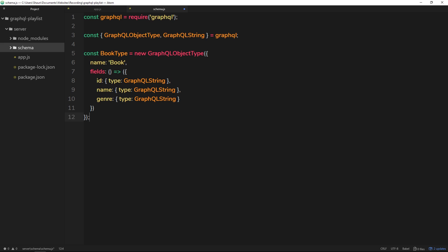All right, so we've started to define this. In the next tutorial, what we're going to do is we're going to look at our entry points into the graph so that we can query this data. These are called root queries, and we'll take a look at those in the very next tutorial.